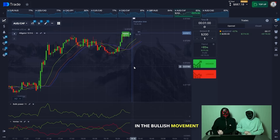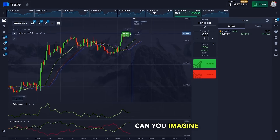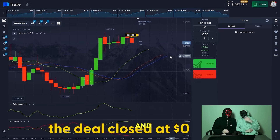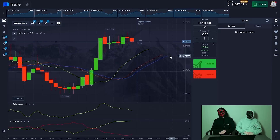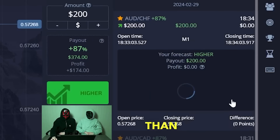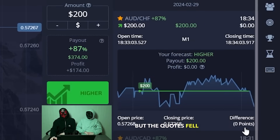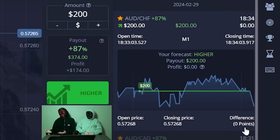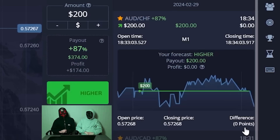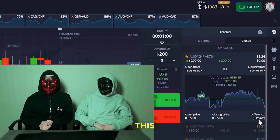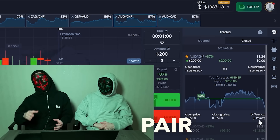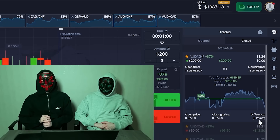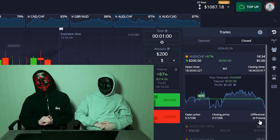In the bullish movement of the market — literally one or two points. This is very strange. The deal closes at zero and we could have earned more than a hundred bucks, but the quotes fell a little. This happens, and if you encounter such a problem, don't worry. Open the next trade on another currency pair. Wait a little, let the market move a little — luck will come to you, friends.